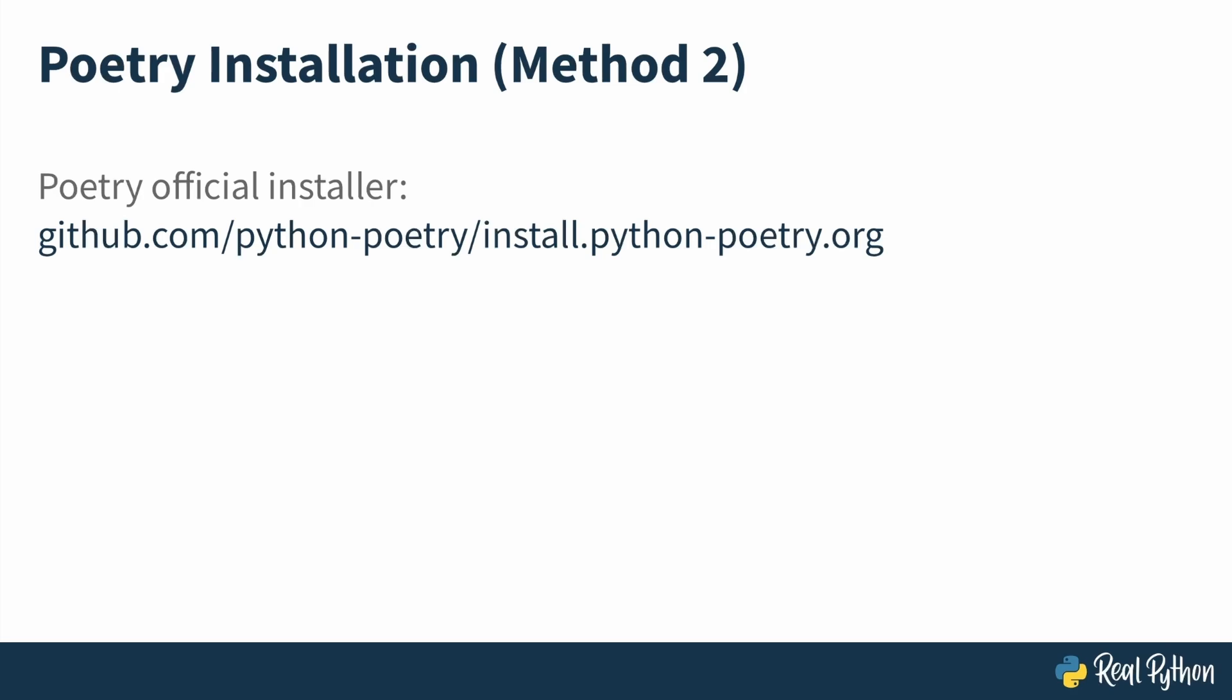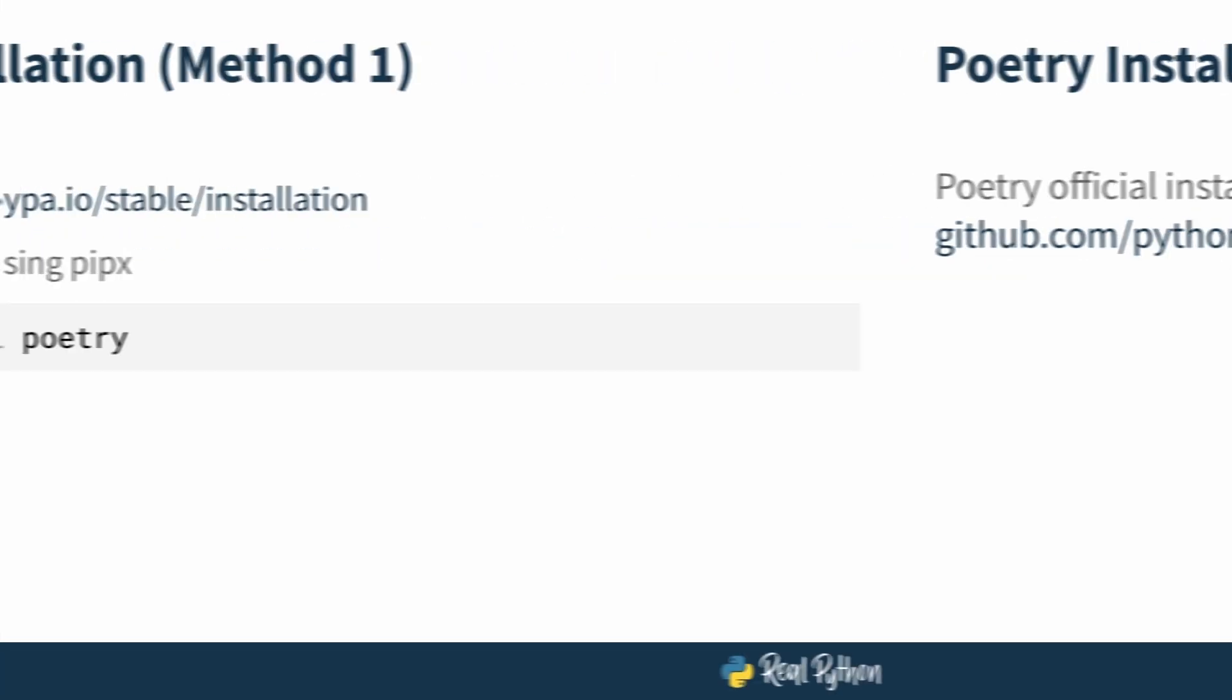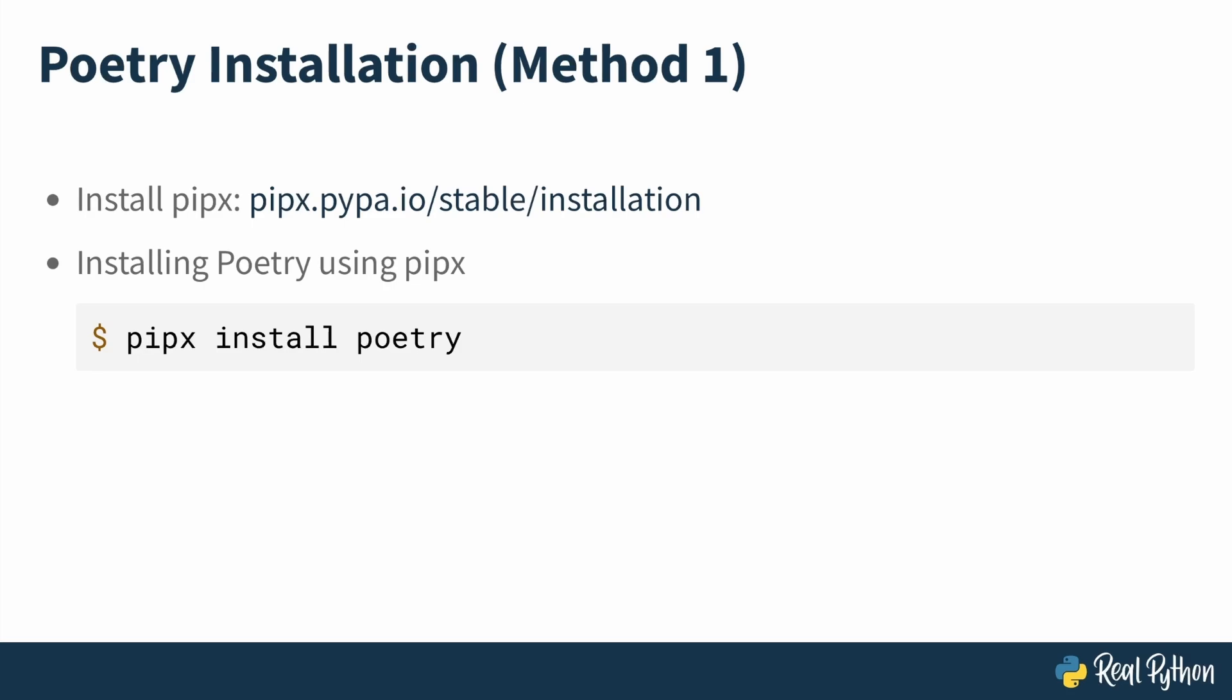The link to the official poetry installer can also be found in the slide in the additional resources section and will also be in the description under this video. You can pause the video now and take a moment to try to install Pipex and with it poetry using the Pipex install poetry command or explore the official poetry installer.